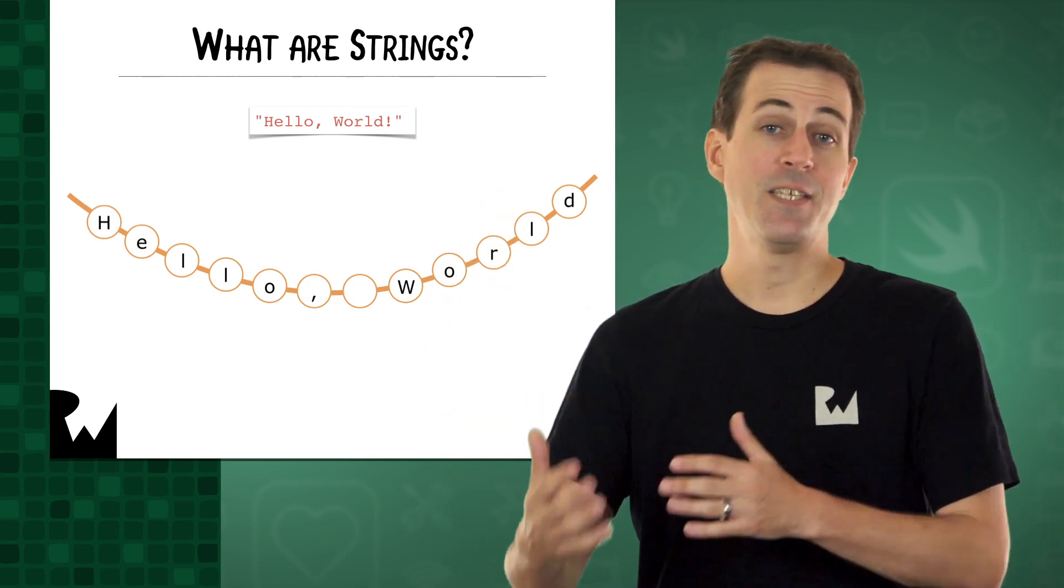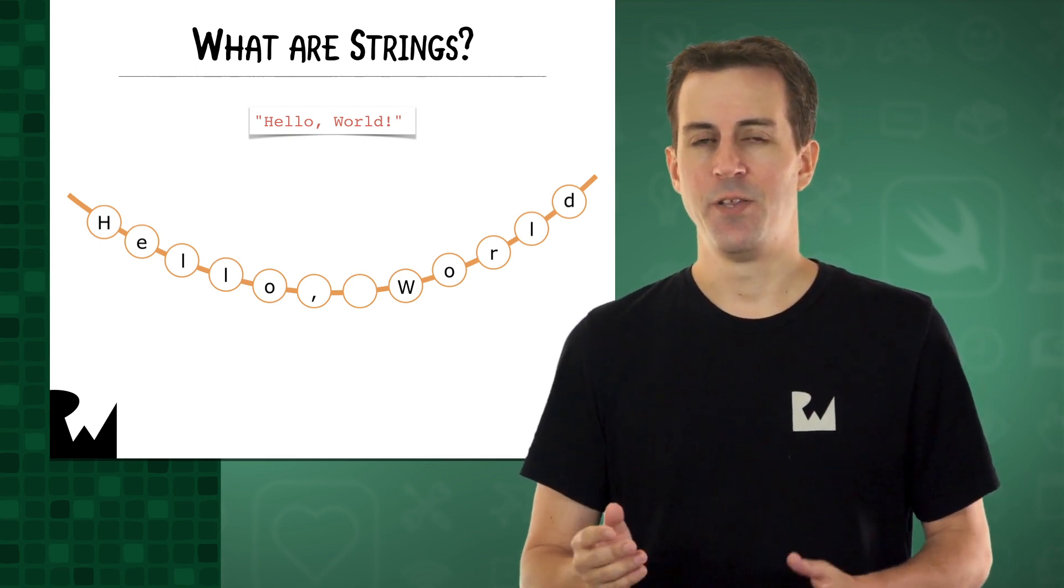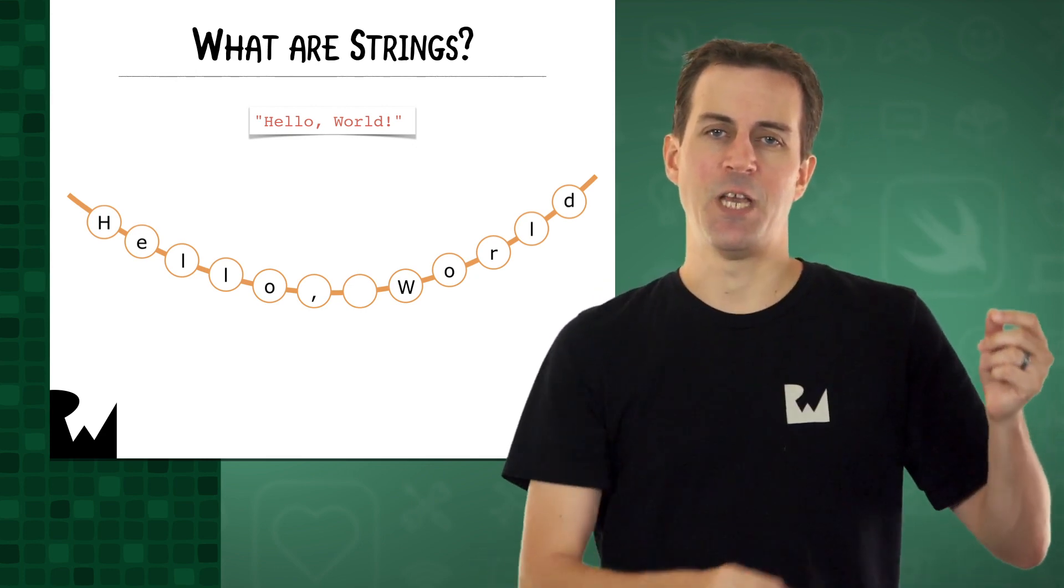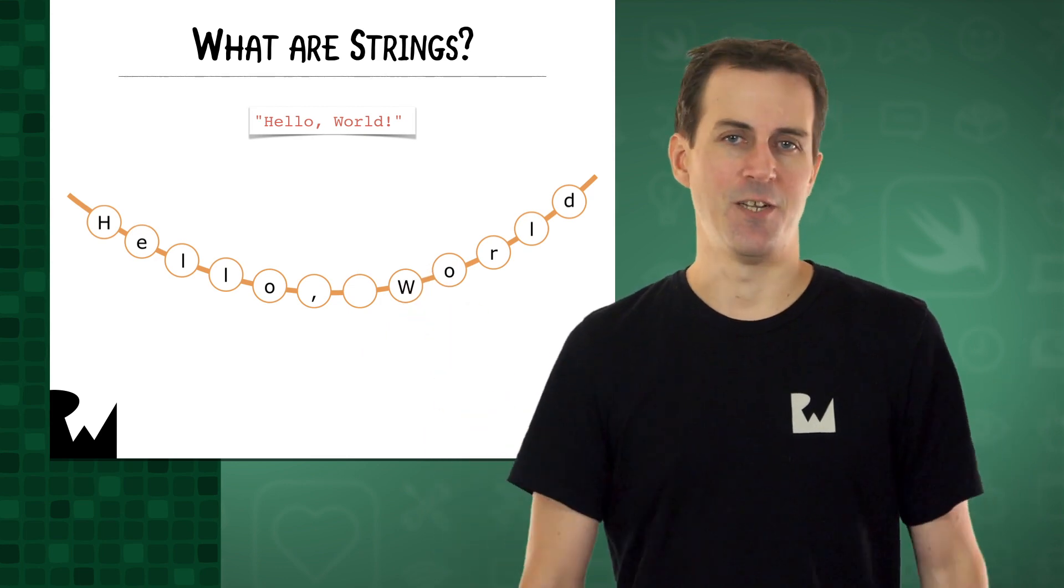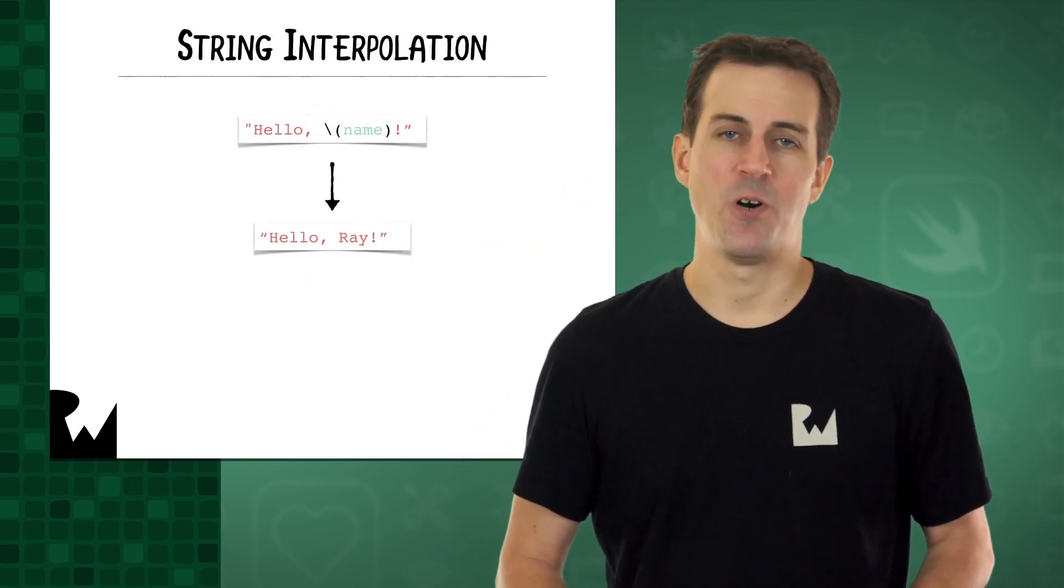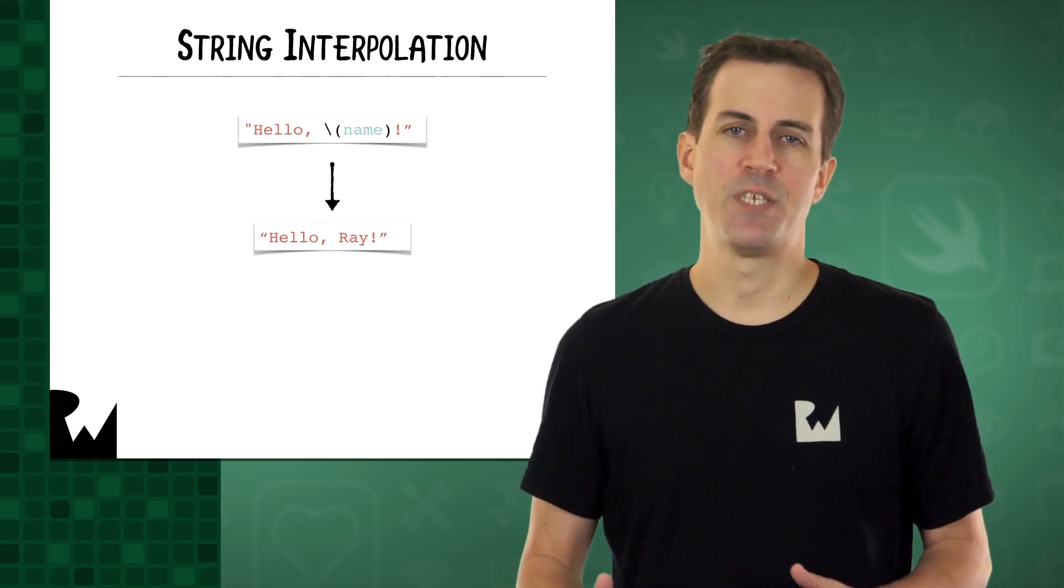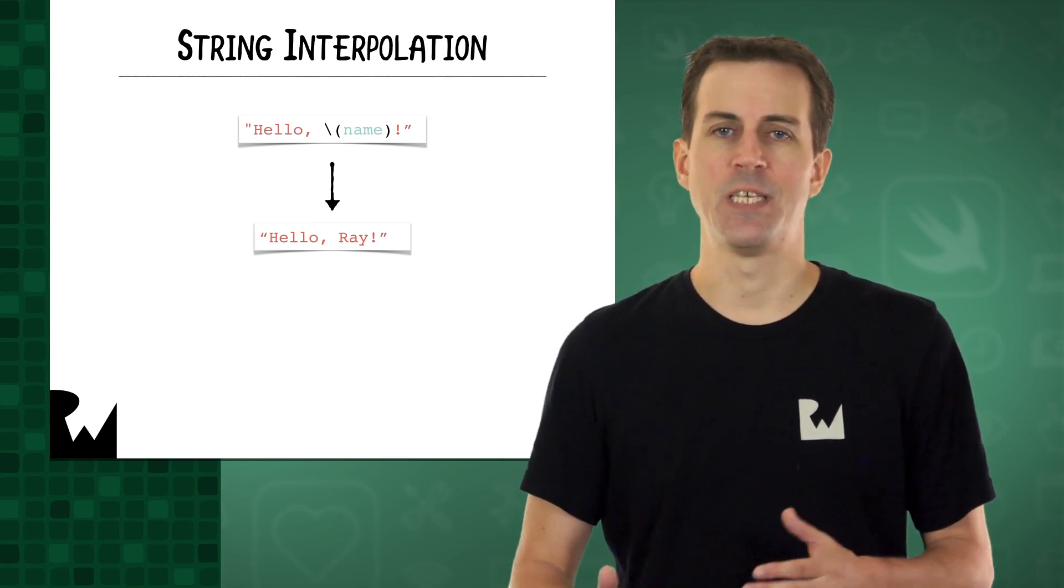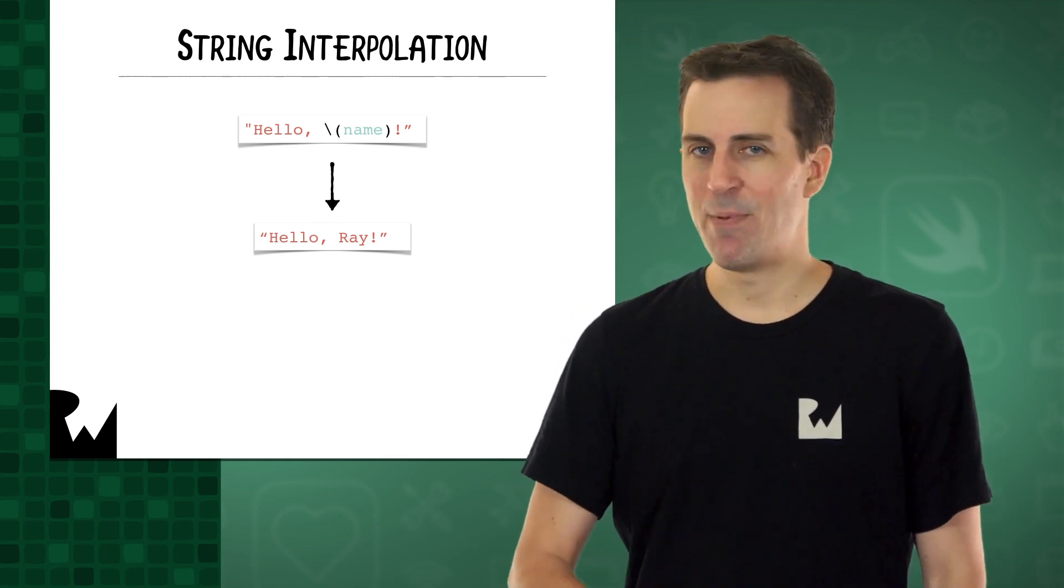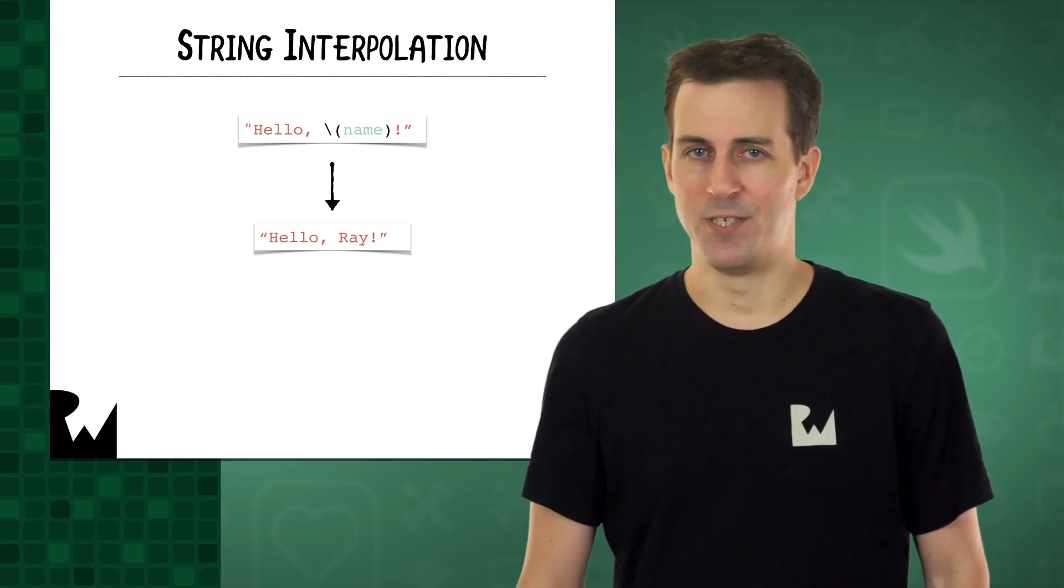Behind the scenes, strings are just a sequence of characters. You can imagine them as a bunch of characters hanging from a piece of string, like you see here. Strings in Swift have a cool feature called string interpolation. That's just a fancy way of saying that you can put placeholder values inside your string that are replaced dynamically by code when your app runs.